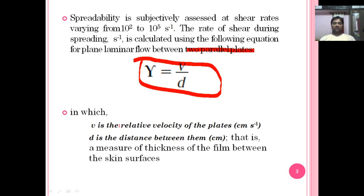In that equation, v stands for the relative velocity of the plates measured in cm per second, and d is the distance between them — the distance between the plates in cm. This is also a measure of the thickness of the film between the skin surface.